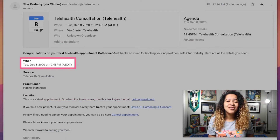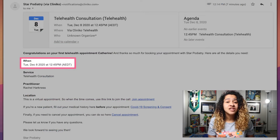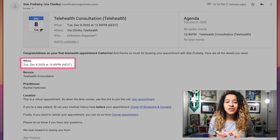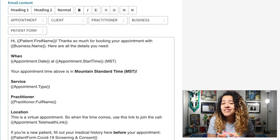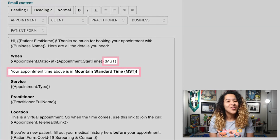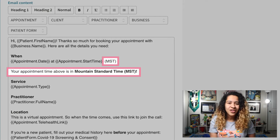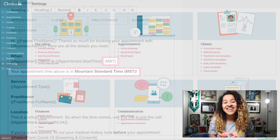Appointment confirmations and reminders will also include the patient's set time zone. Just note, if you previously added custom text to your confirmations and reminders indicating your clinic's time zone, this is no longer needed.